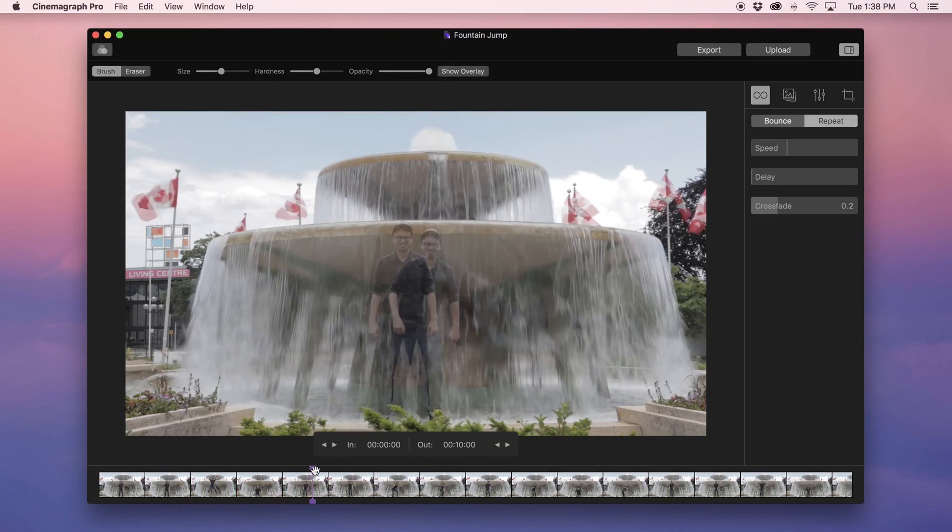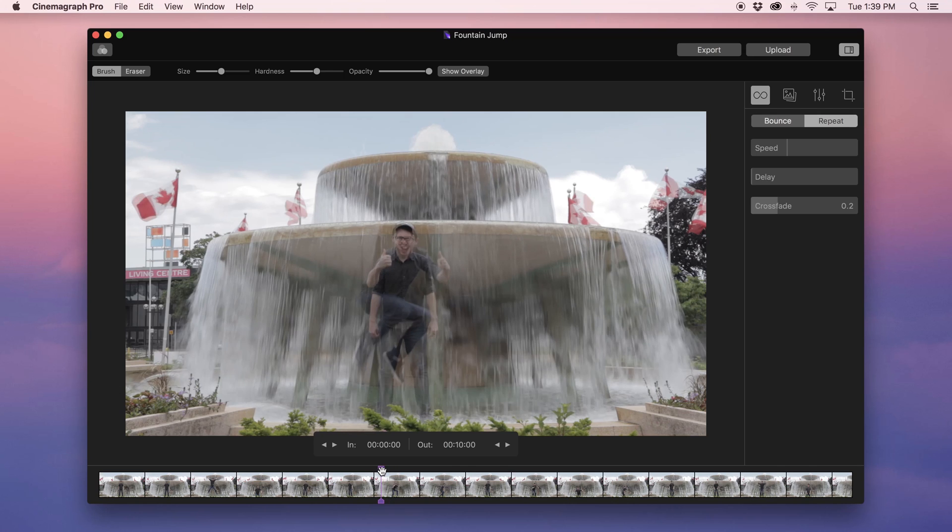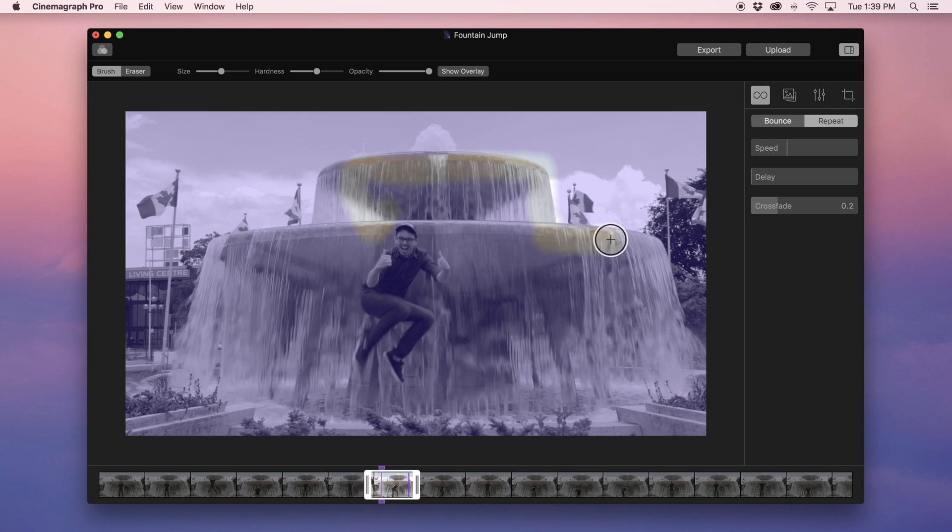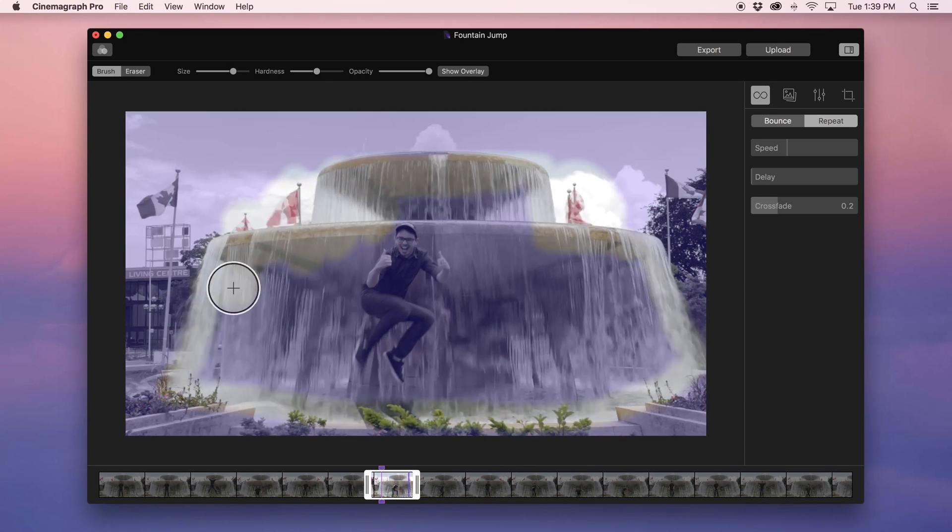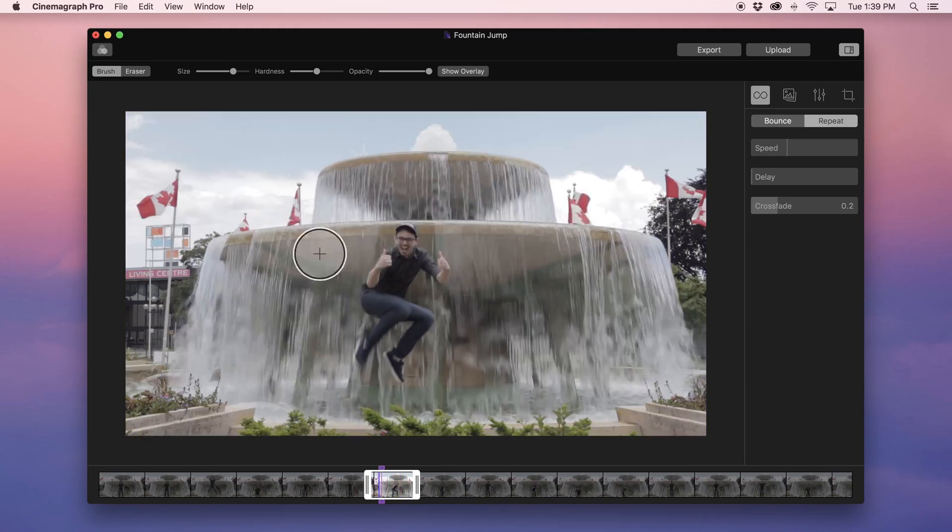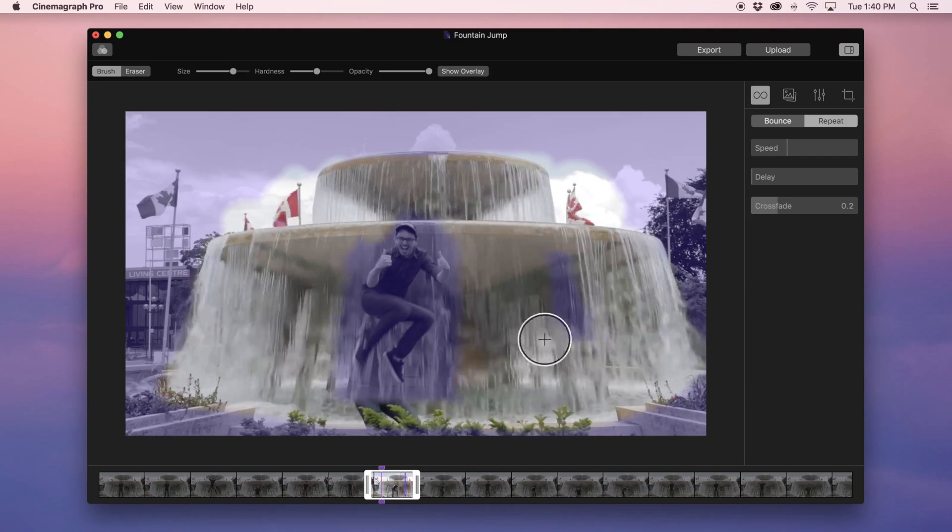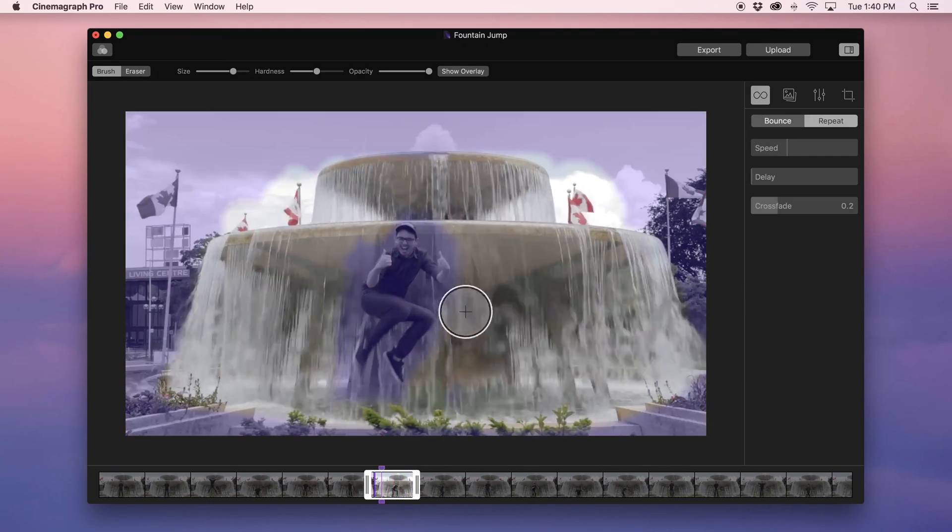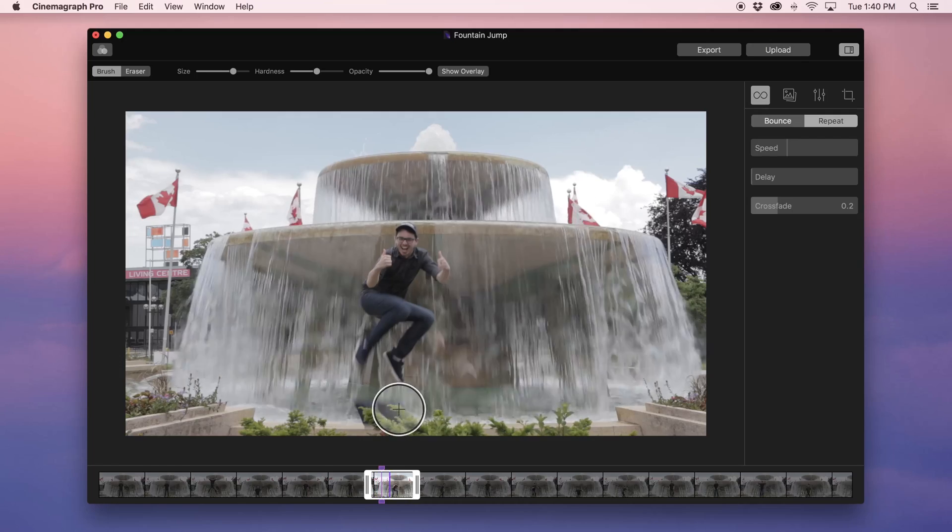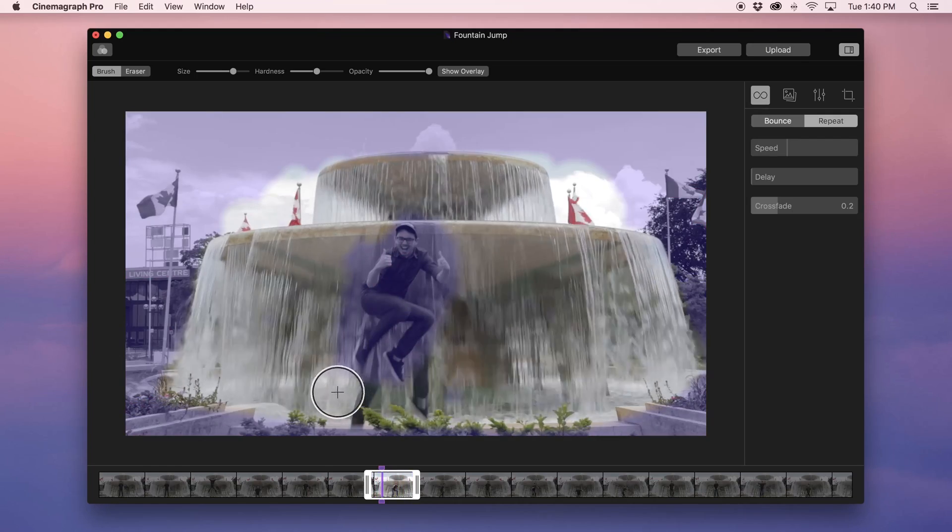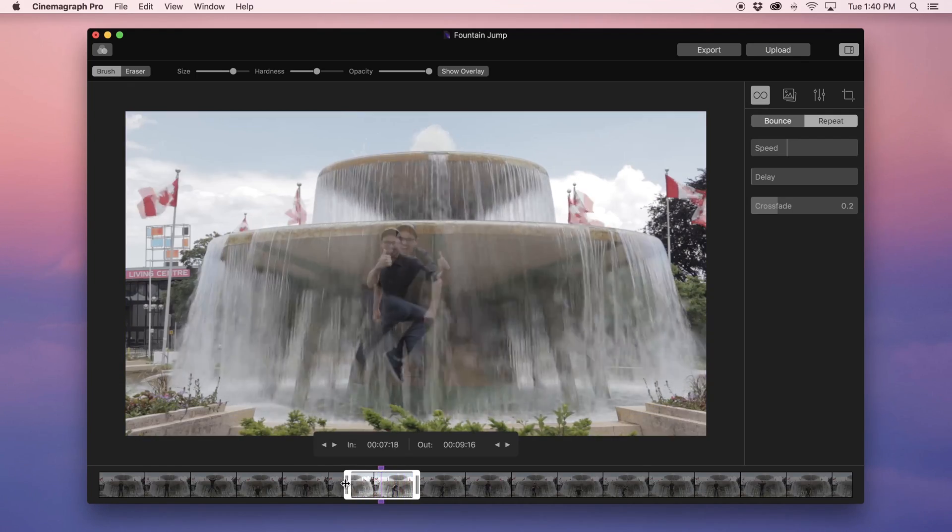I'll show you the difference. For this next example, I've recorded a video with Dan jumping in front of the fountain. Let's say I want the water to move while Dan is in the air mid-jump. Because the overlapping motion isn't subtle like in the previous example, you won't be able to create a successful cinemagraph with this concept.